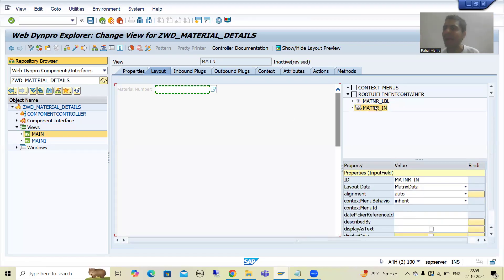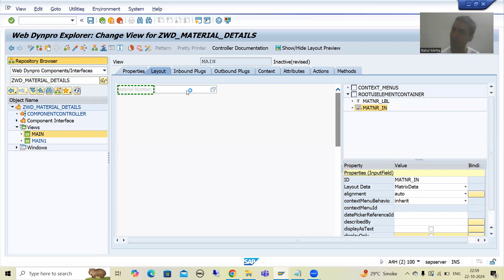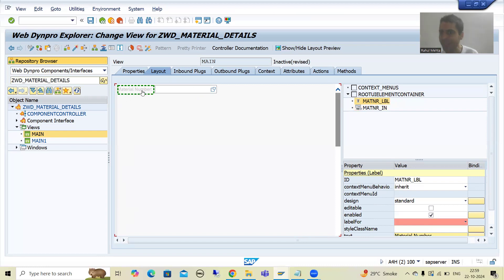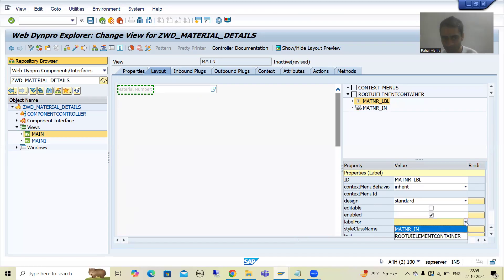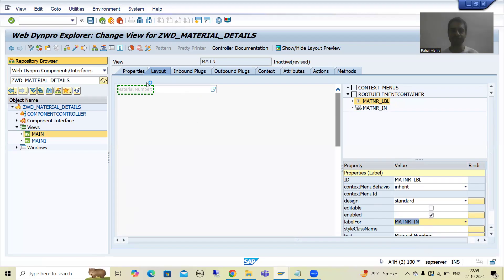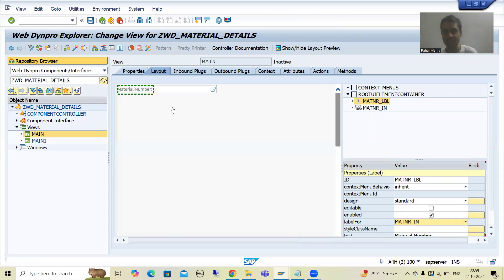Now we need to go for the binding between these two — that this label is for this input field. We will simply click on the label and you can see it is appearing in red color, meaning it is compulsory. This label is for this input field. It was fully explained in the previous example. Just now we are going for different tables so we can get more exposure.